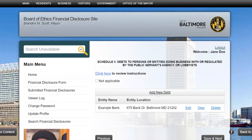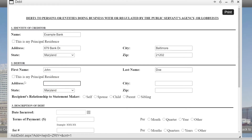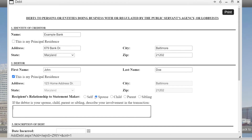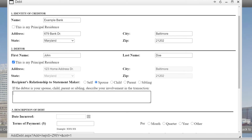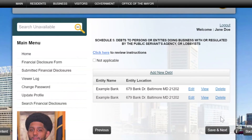You should now see the debt that you disclosed. Since I disclosed a mortgage which I hold with my spouse, I will also need to disclose my spouse's interest in the debt. When choosing the recipient or debtor's relationship to me, I will choose spouse and will need to specify my involvement in this debt or transaction.